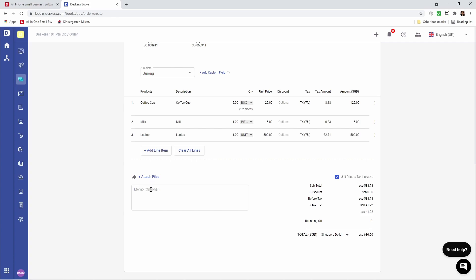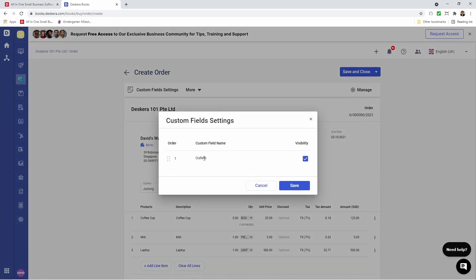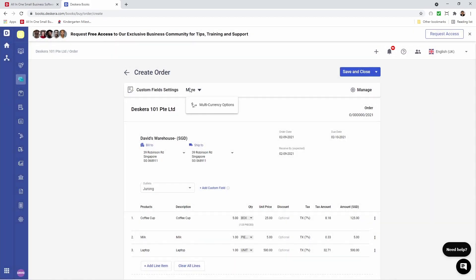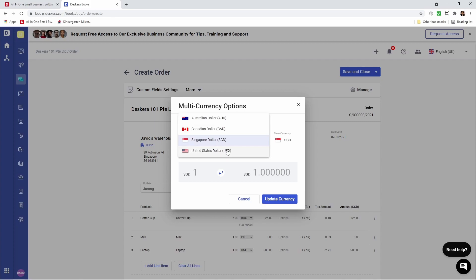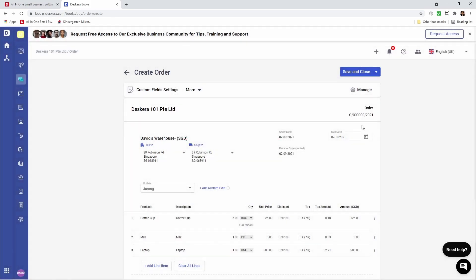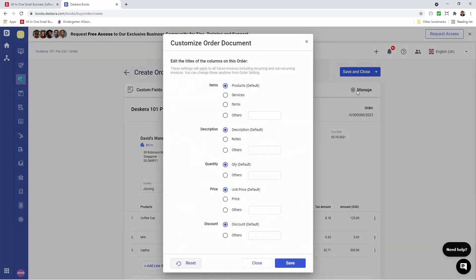We can also attach a file, put in a memo. We can go up here and click on custom field settings — this is where I can see all my custom fields and I can choose whether it should be visible or not visible by just clicking this box. I can click More and I can click multi-currency options. Inside here I can see my different multi-currencies and select which one I want. I can click here and change my number range — I can even do manual input or create another custom number format. And finally, we can click Manage.